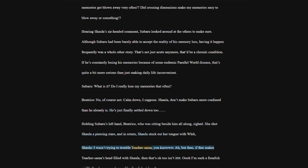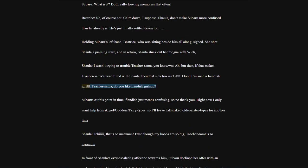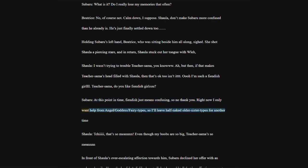I wasn't trying to trouble Teacher-sama, you know. Although he was a bit shocked by the change, when he heard the pretty girl's worried call, he immediately tried glossing it over with a joke. In front of Shala's ever-escalating affection towards him, Subaru declined her offer with an awkward smile. Honestly, he didn't dislike her at all, but he could tell that her affection was not directed at the Subaru of this moment, but at the Teacher-sama Subaru of her devotions.